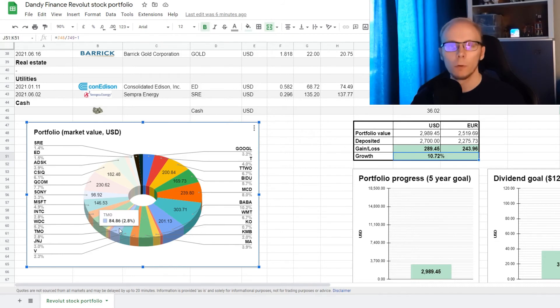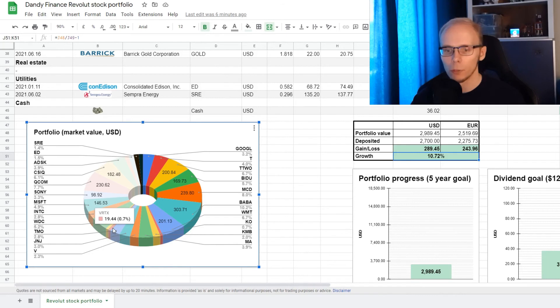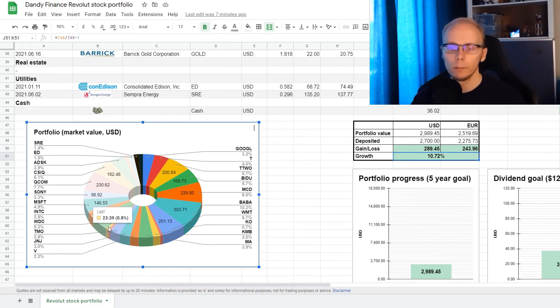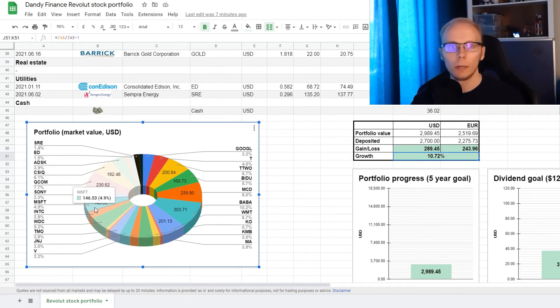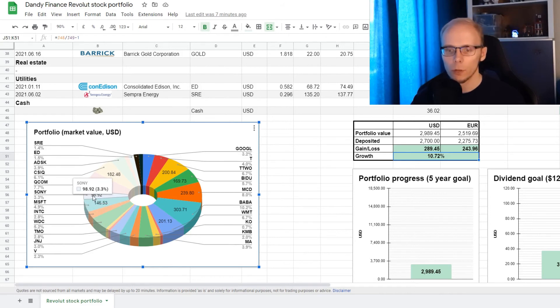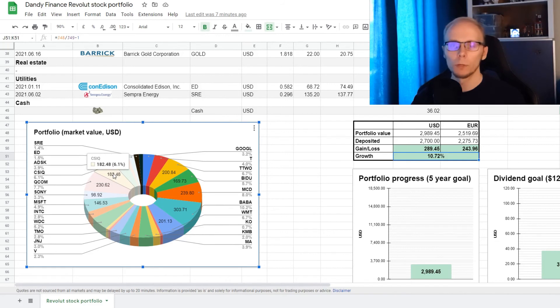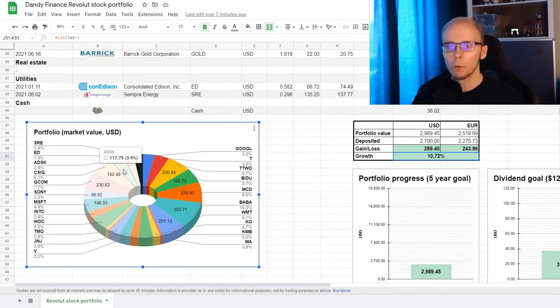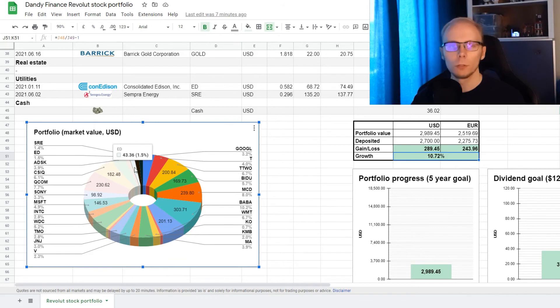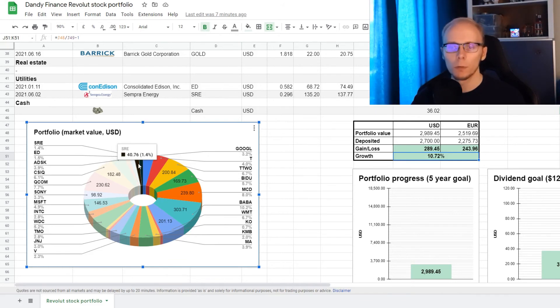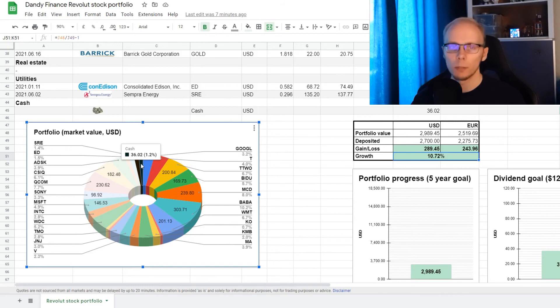2.8% in Thermo Fisher Scientific, 0.7% in Vertex Pharmaceuticals, 0.8% in Lockheed Martin, 5.2% in Western Digital, 2.8% in Intel, 4.9% in Microsoft, 3.3% in Sony, 7.7% in Qualcomm, 6.1% in Canadian Solar, 3.9% in Autodesk, 1.3% in Barrick Gold, 1.5% in Consolidated Edison, 1.4% in Sempra Energy, and there is 1.2% of the portfolio still available in cash.